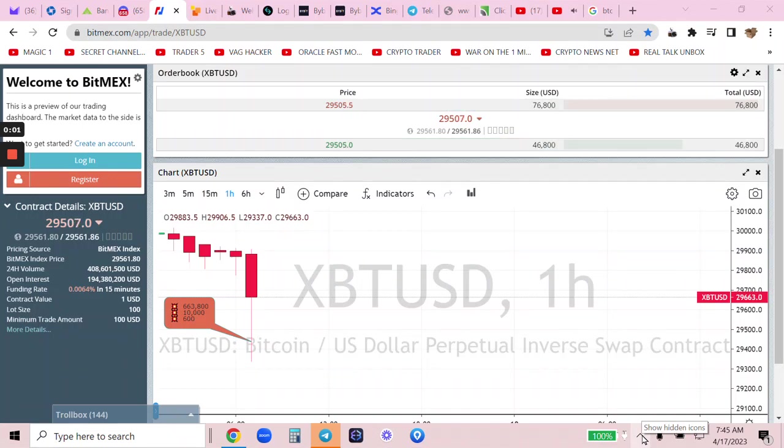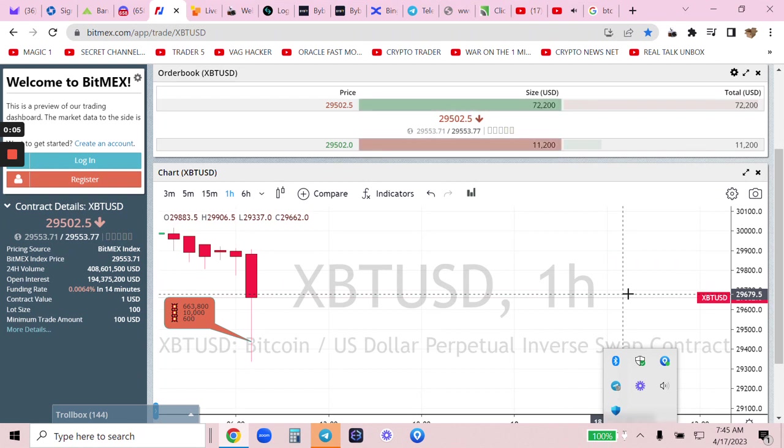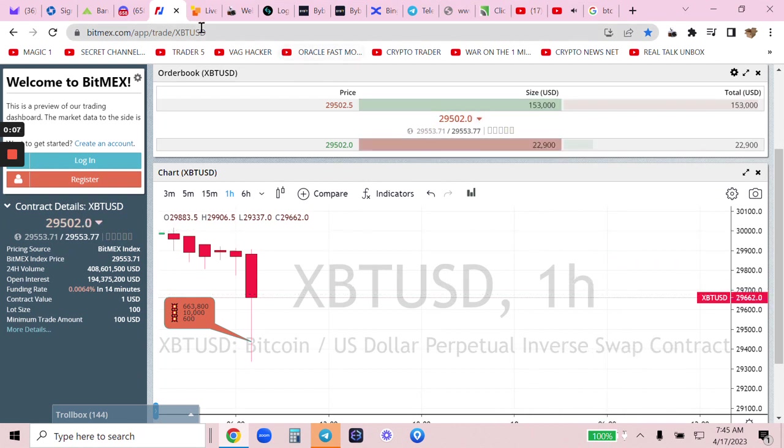This is going to be epic. You want to see how you double $4,500? Let me show you this. Check this out.